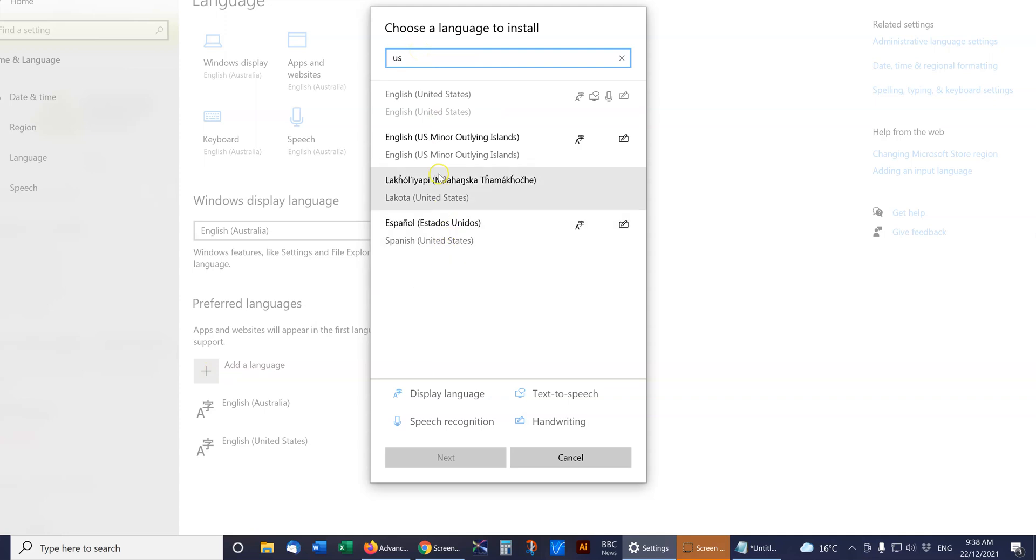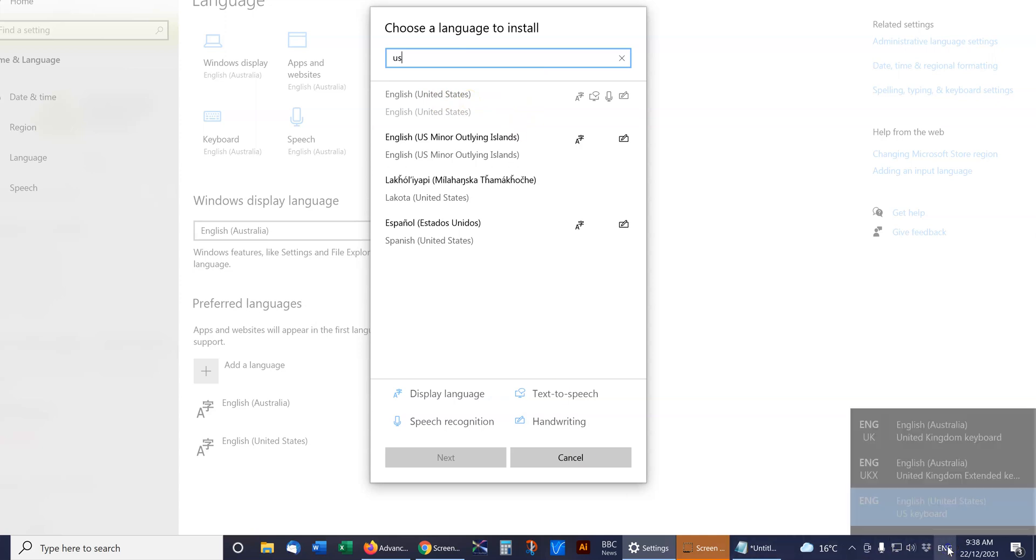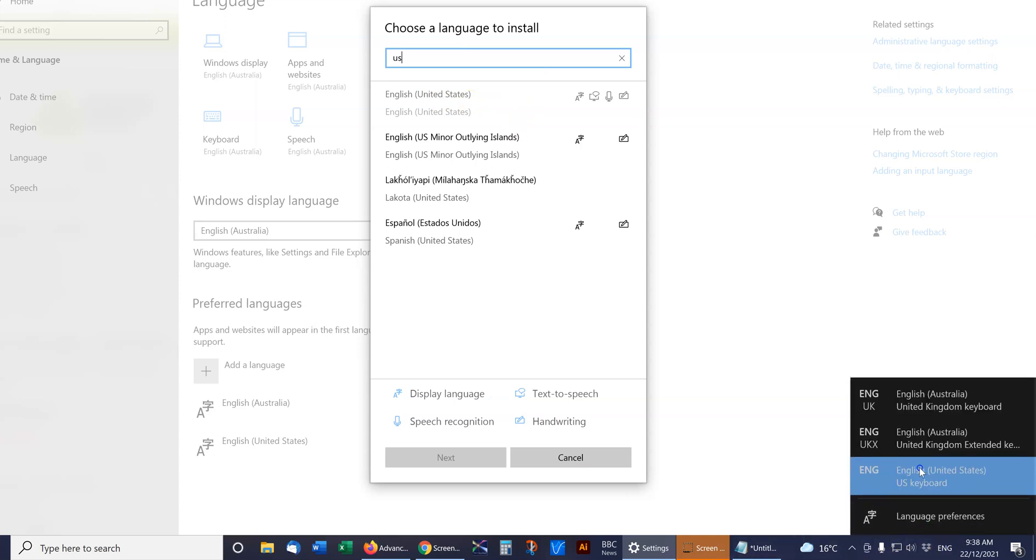So English US, you would click on that and then you would add it, and then it would be down here in the bottom right. Then you can choose it, and if you accidentally do that keyboard shortcut to switch between the two.